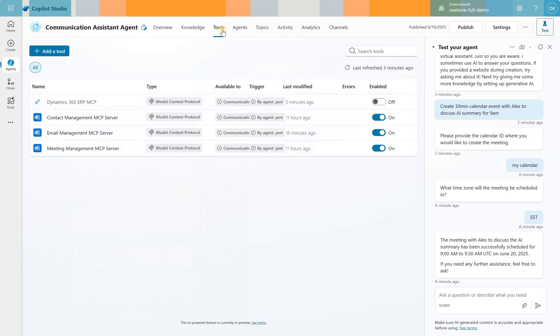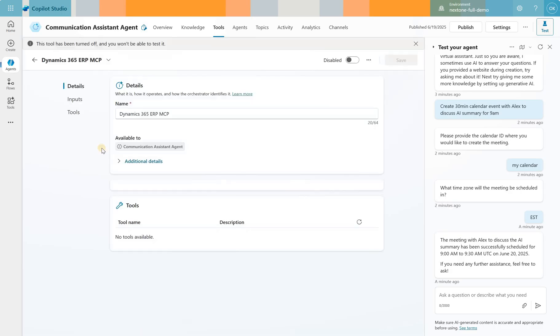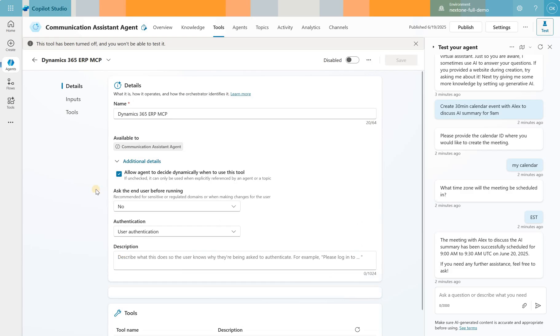Let's go back to our tools. And you may have noticed that I have fourth tool added here, but it is turned off. That's the tool that is Dynamics 365 ERP MCP. That one literally showed up today on June 19th, 2025. What I noticed is under tools, I do not see any tools. And under details, it's basically the same setups as for the previous three servers.